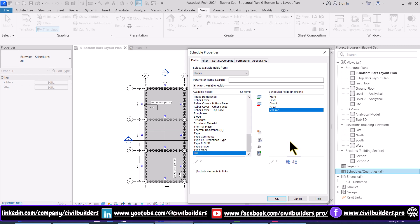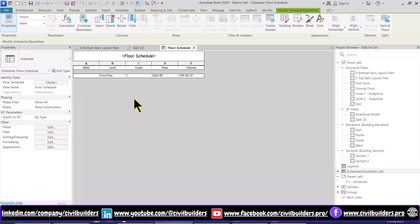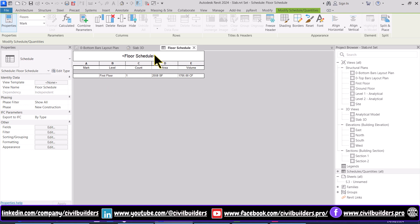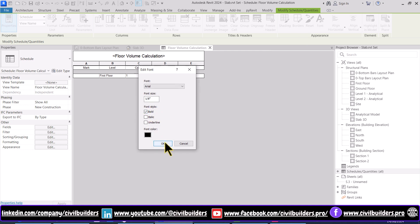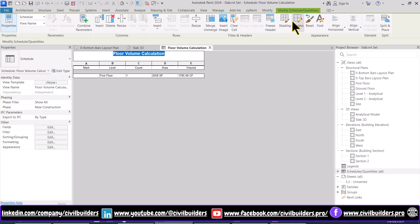After selecting the required parameters, we can use this arrow to move our parameters up and down, then press OK. Our schedule is now created and we can check its volume from here. We use this properties panel for doing modifications in our schedule. We can rename this table by simply typing, and we can use these toolbars for formatting — we can change the font and do shading from here.